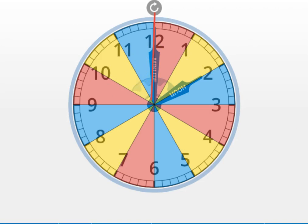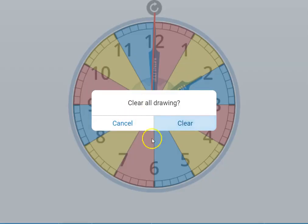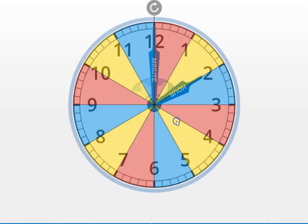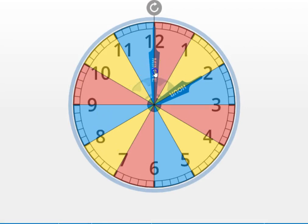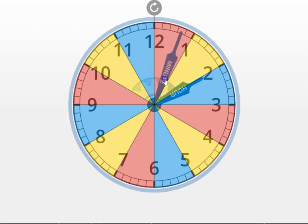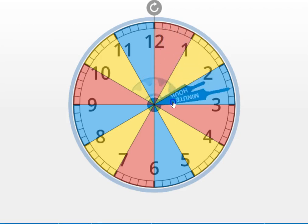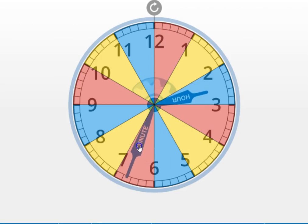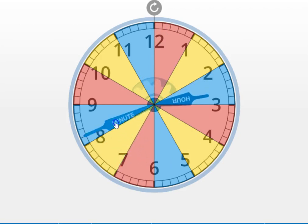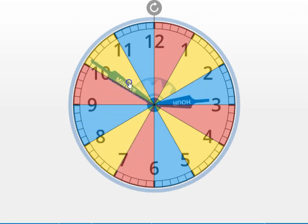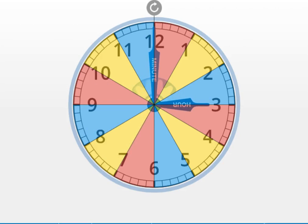Let's go around again and I'll move the minute hand the 60 minutes around the clock and let's see what time it's going to be. So, moving it the full circle.